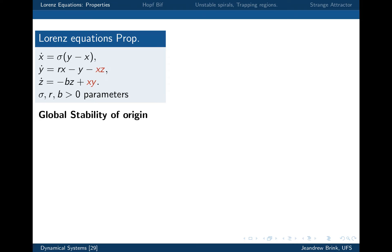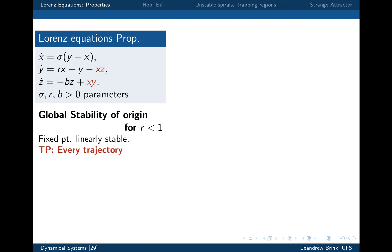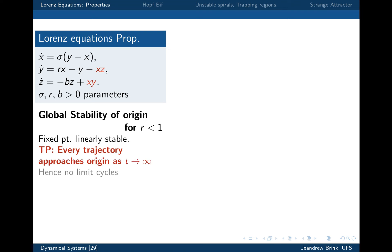The way we do that is to look at the global stability of the origin, and this actually serves well as revision too. We look at global stability for r less than one, because it makes no sense to ask whether it's globally stable if it's linearly unstable. We know the fixed point is linearly stable, and what we want to prove is that every trajectory goes to that point. Linear stability just guarantees a small region goes to the point; we want to prove every trajectory does. We're going to use a technique we've already introduced in two dimensions: we're going to introduce a Lyapunov function.